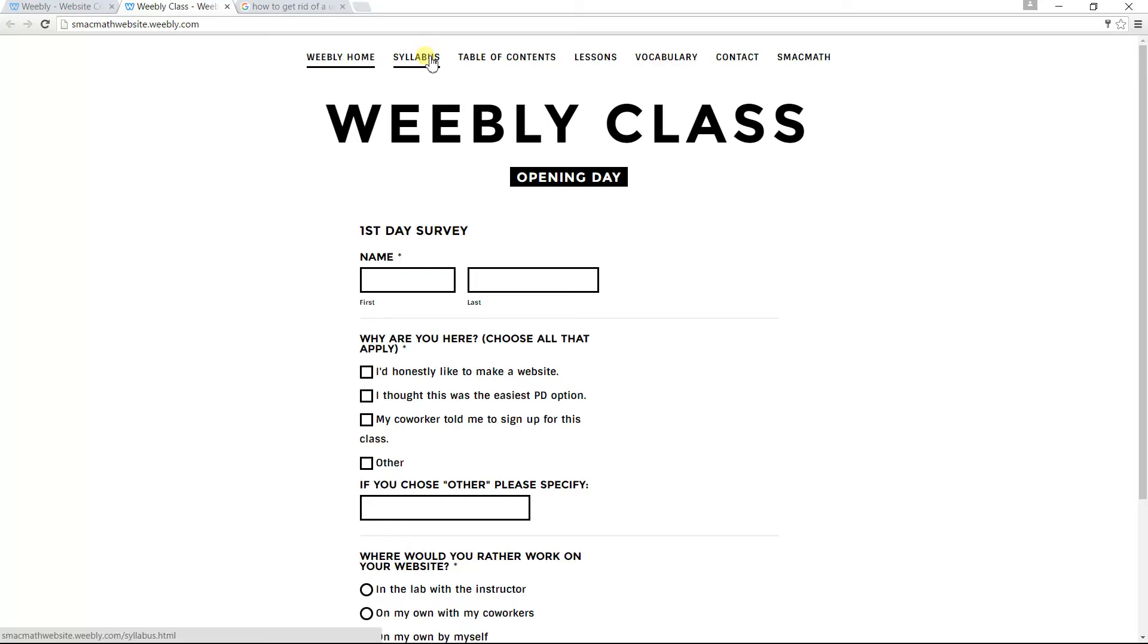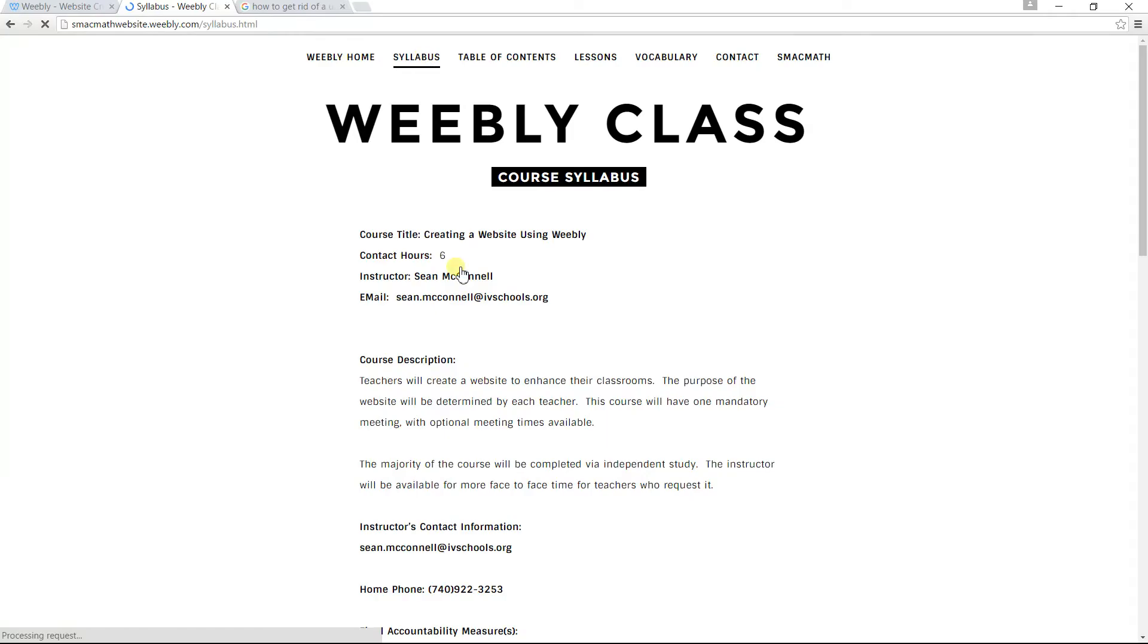If you want to check out the syllabus, click up here on syllabus. It's the same information that you were given by Mr. Burrier when you first signed up for the class.